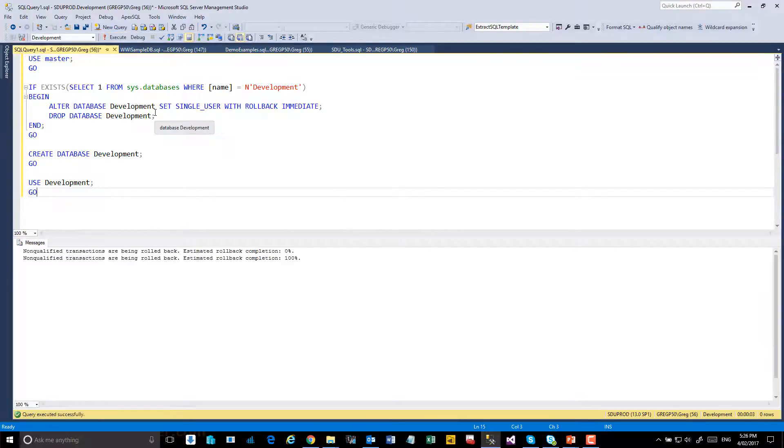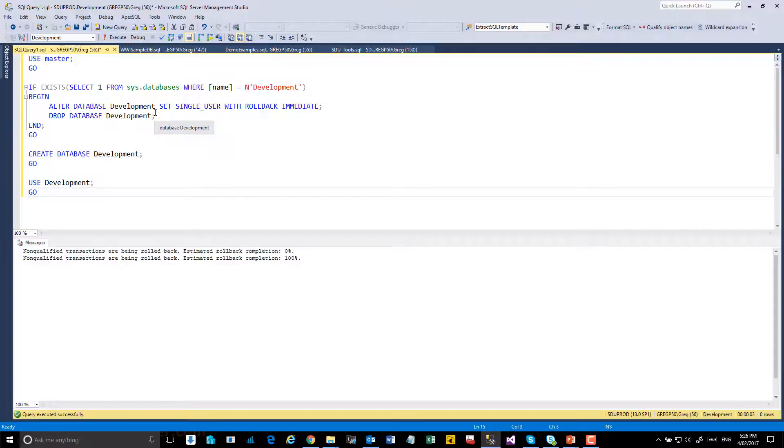I already had a database called development so we'll just see that that's been removed and recreated so now we have an empty database to start installing the tools. As I said though, these could be installed in any other existing database.